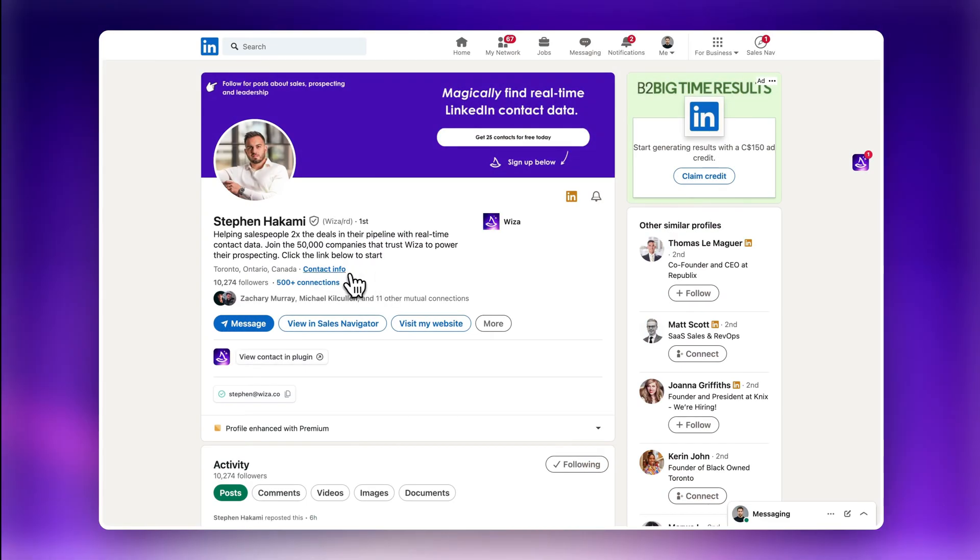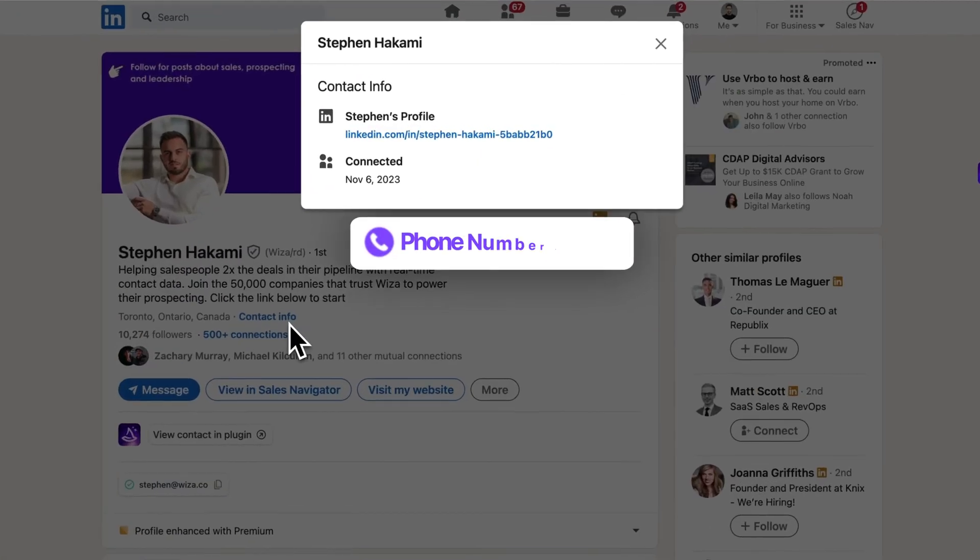LinkedIn doesn't have a simple way to find their phone number quickly. And most people don't even list their phone number on their LinkedIn profile anyway. Luckily, there's a magical tool that can help you find phone numbers on LinkedIn without resorting to sketchy tactics that violate its terms of service.